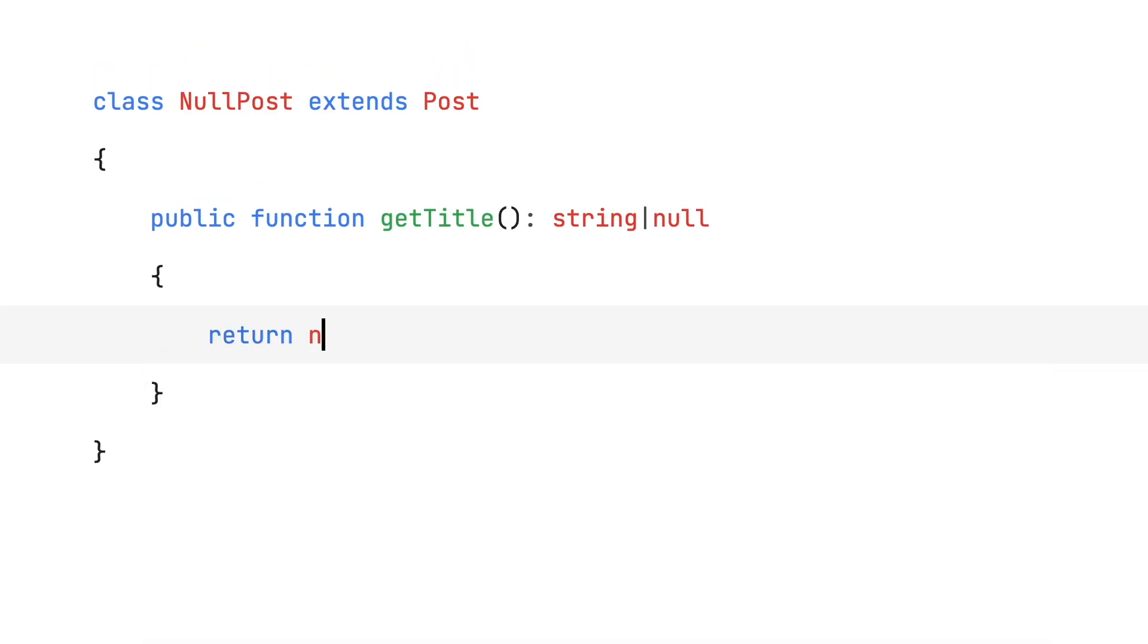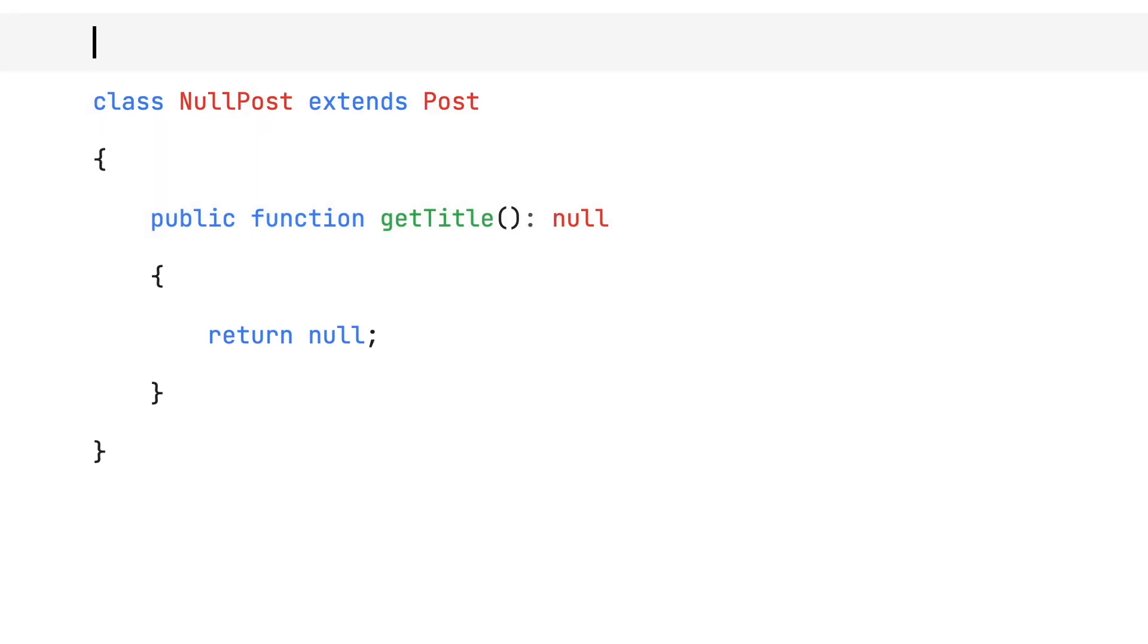For example, during inheritance, where you'd like to specify that a function only returns null instead of either a string or null, as the parent had declared.